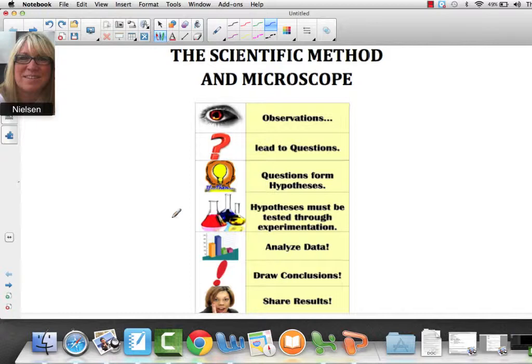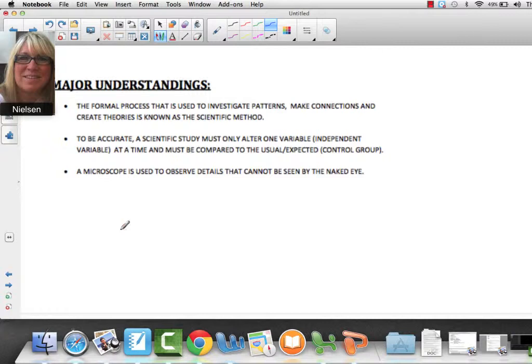So let's get started. You have your note packet in front of you. What we're going to study in this unit is the formal process that is used to investigate patterns, make connections, and create theories — and that is known as the Scientific Method. To be accurate, a scientific study must only alter one variable at a time. That's really important, and that's called the independent variable.